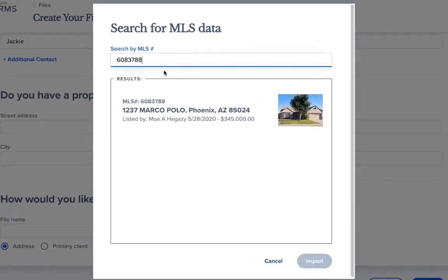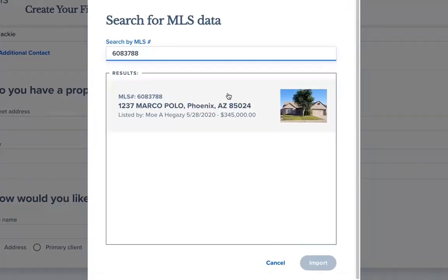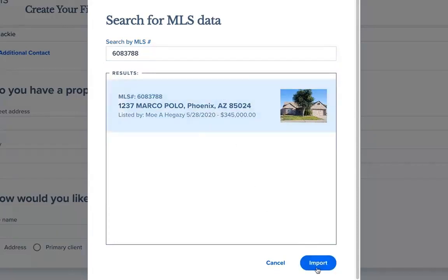In the search result, you can see the listing details such as the address, listing agent's name, list price, and a photo of the property to ensure you're selecting the right listing. Click on the listing to select it and then click Import.